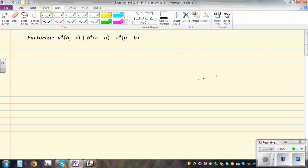If you look at this, you have a minus b, b minus c, c minus a. So where you have a minus b, you've got c to the power of 4. Where you've got b minus c, you've got a to the power of 4. And where you've got c minus a, you've got b to the power of 4.